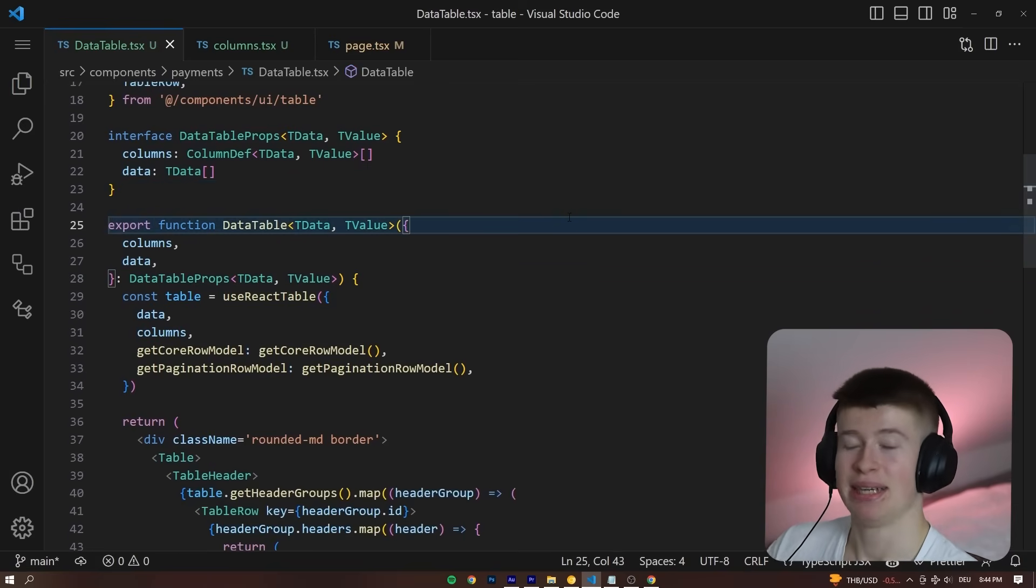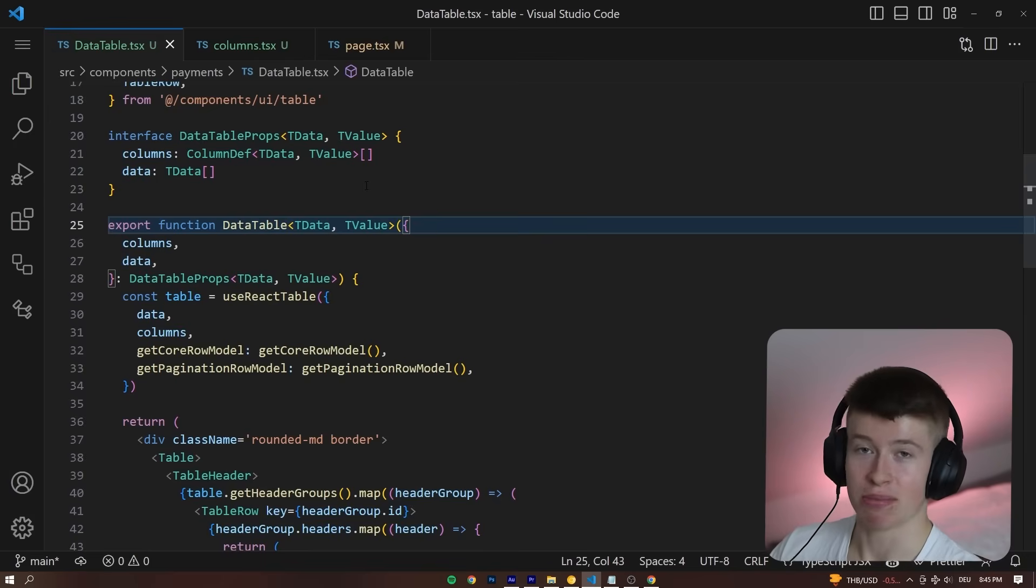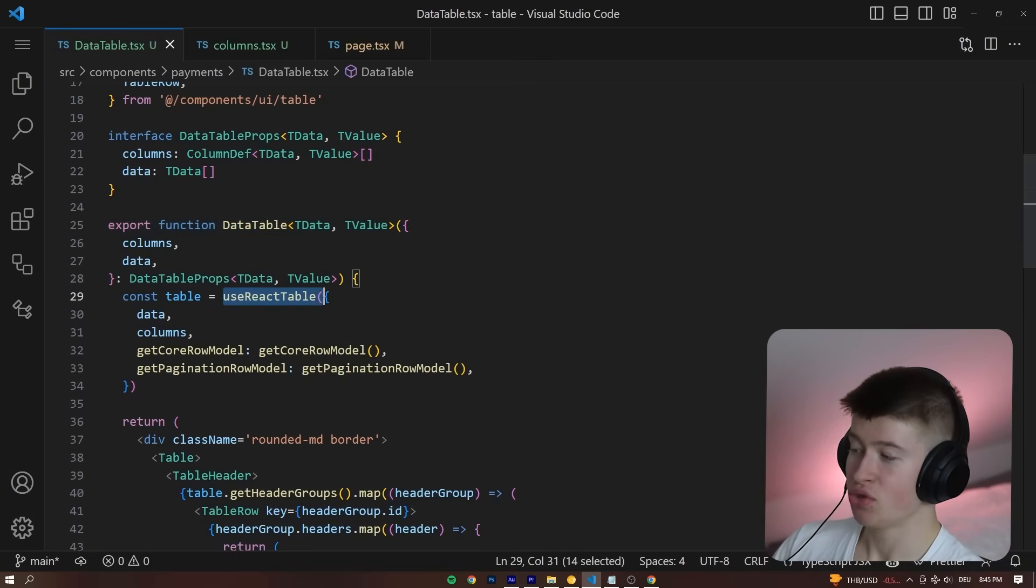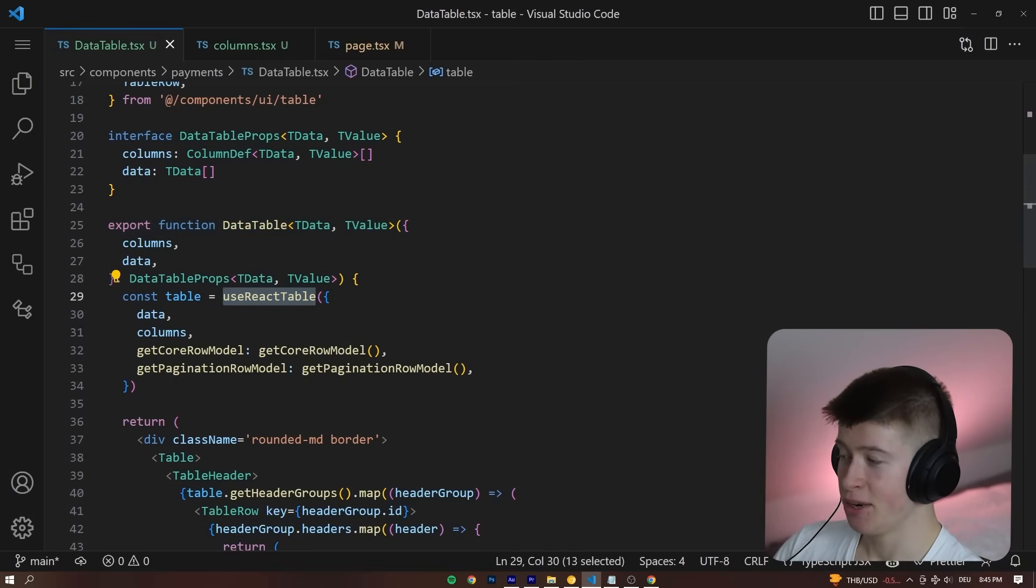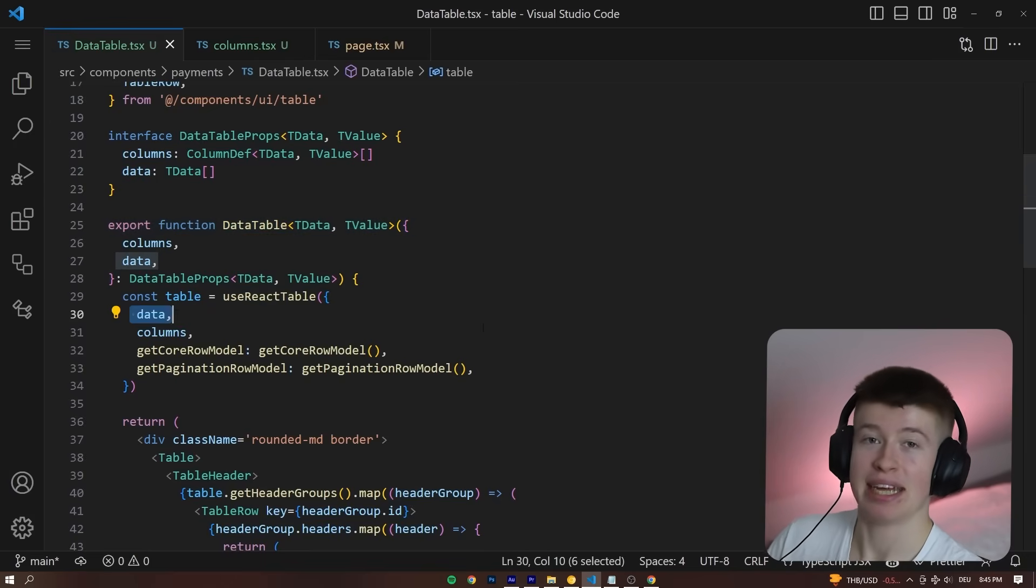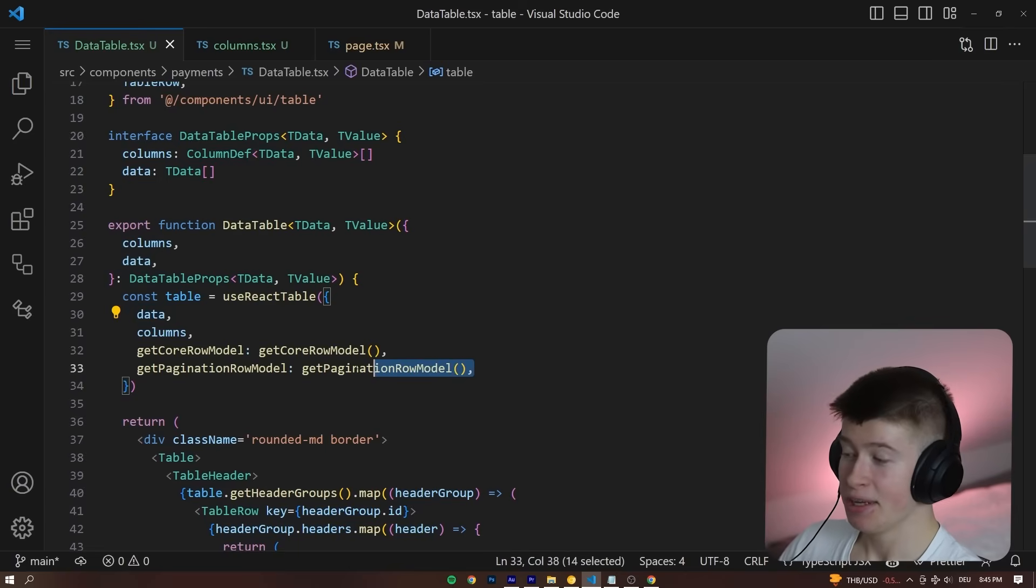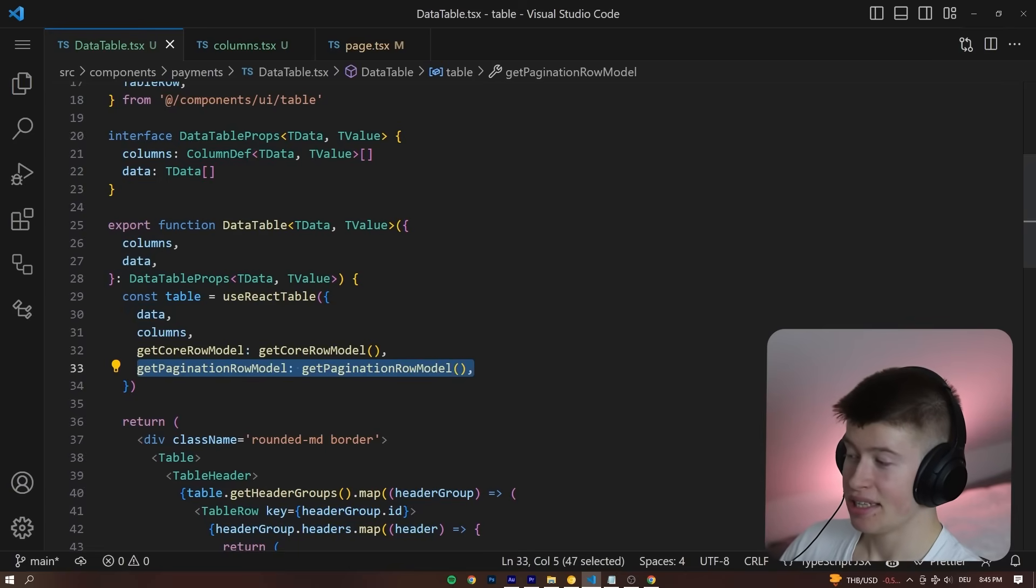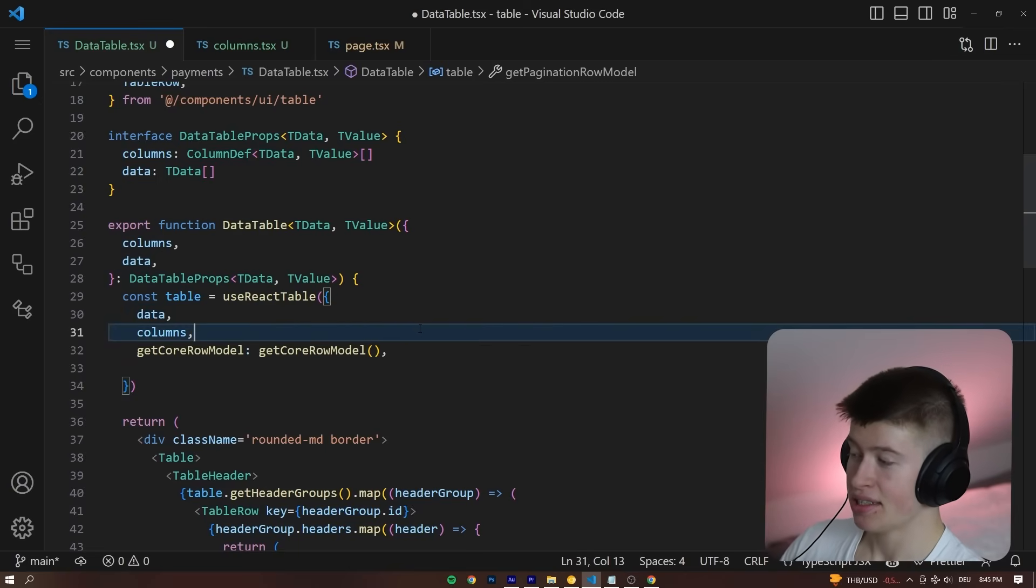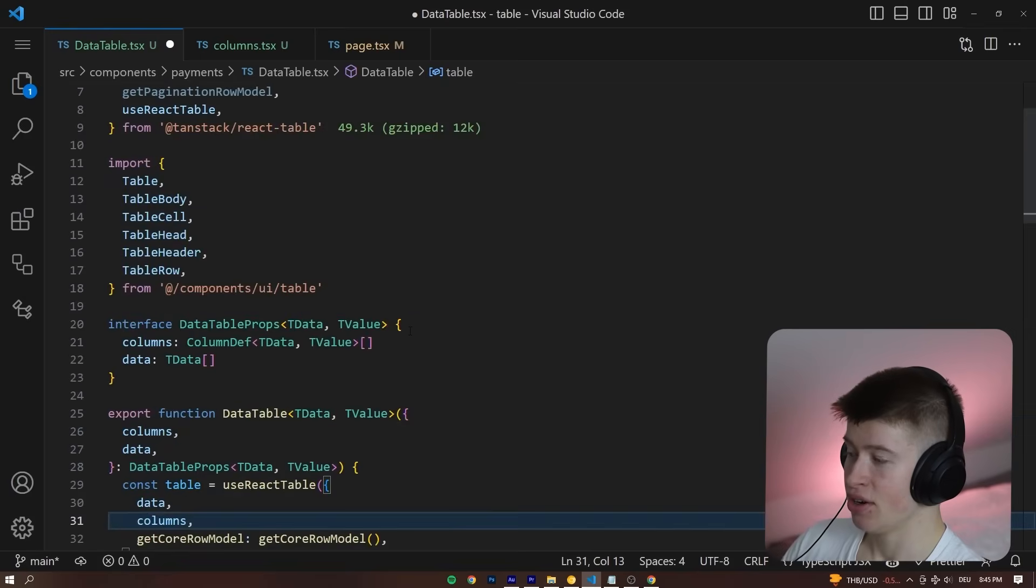And then we are simply using a hook that is being provided to us by TanStack React Table. We're using this useReactTable hook right here. We're passing the data, the columns and plugins that we want.